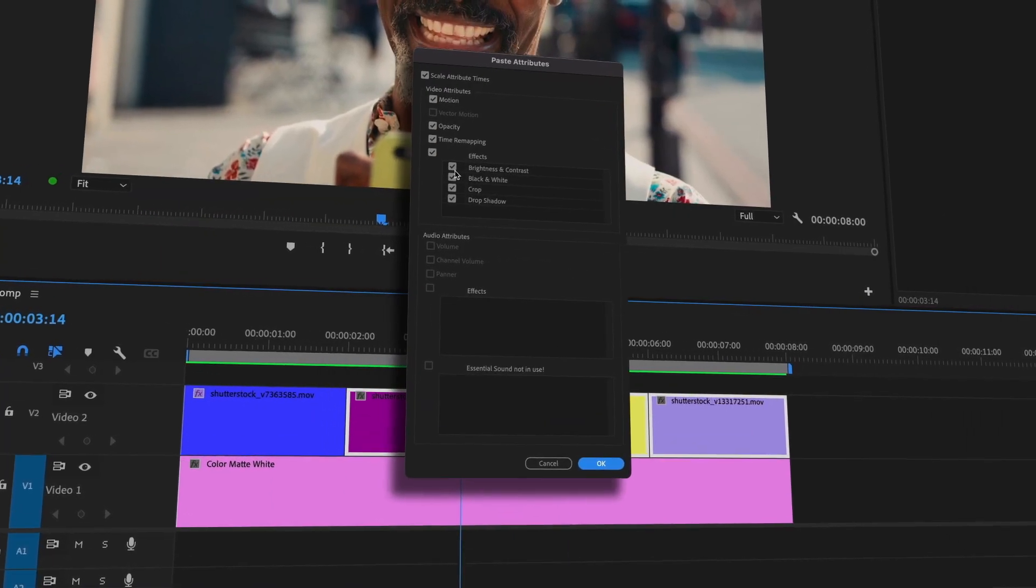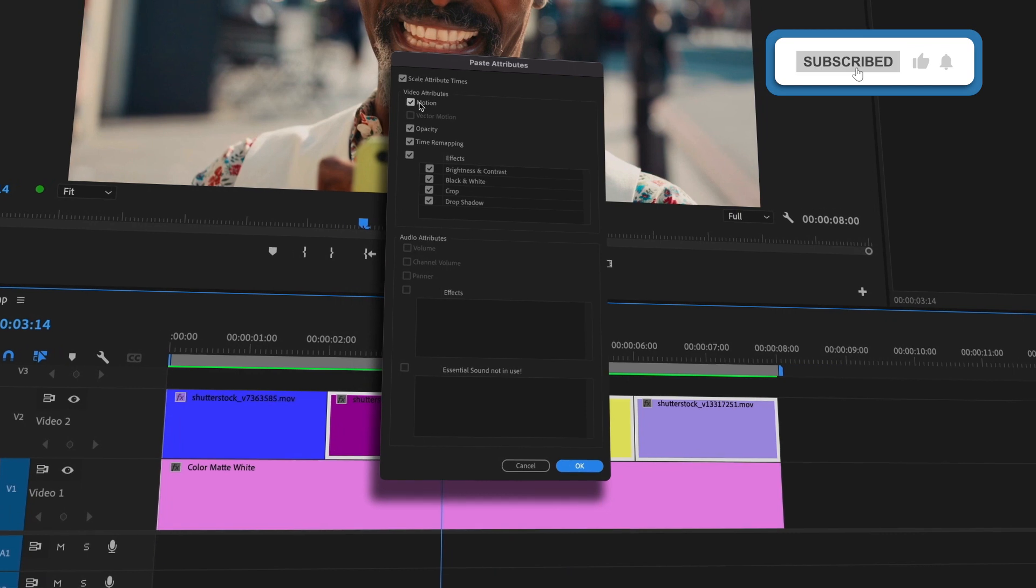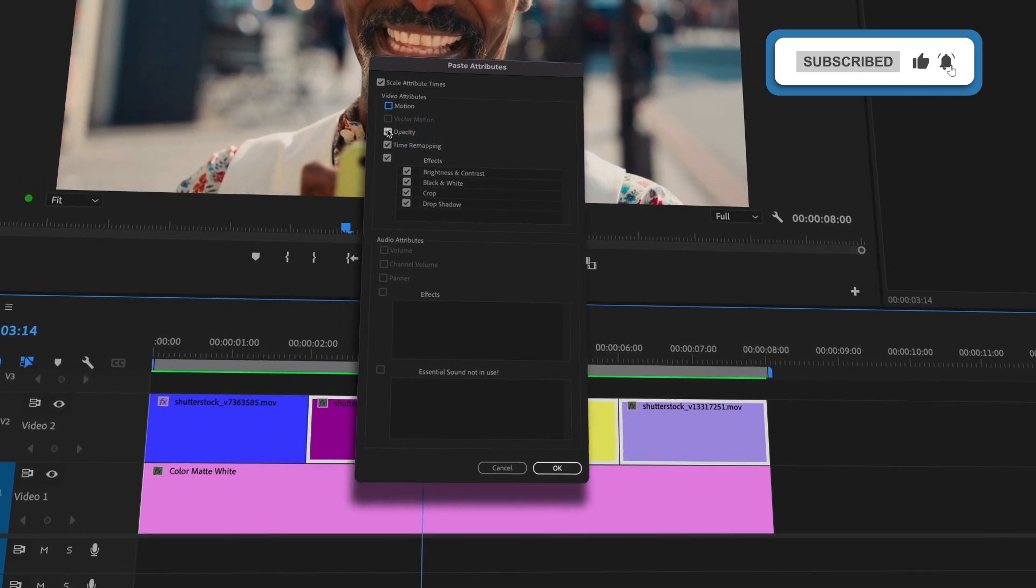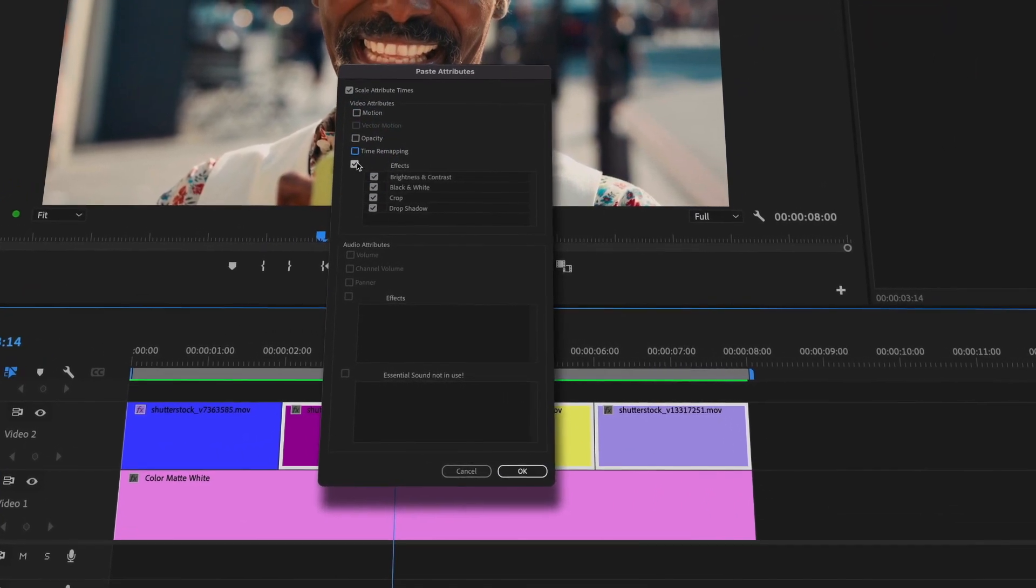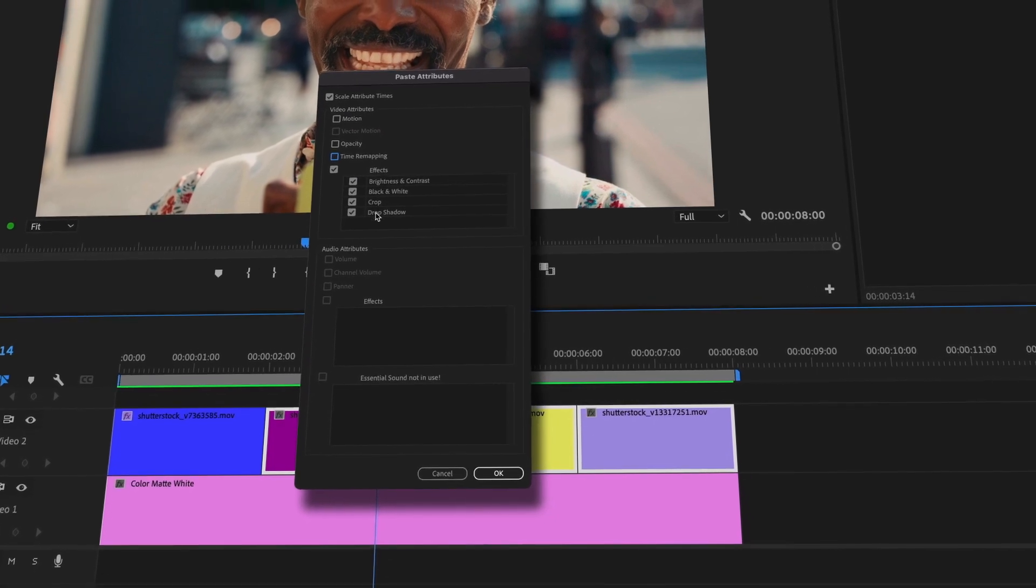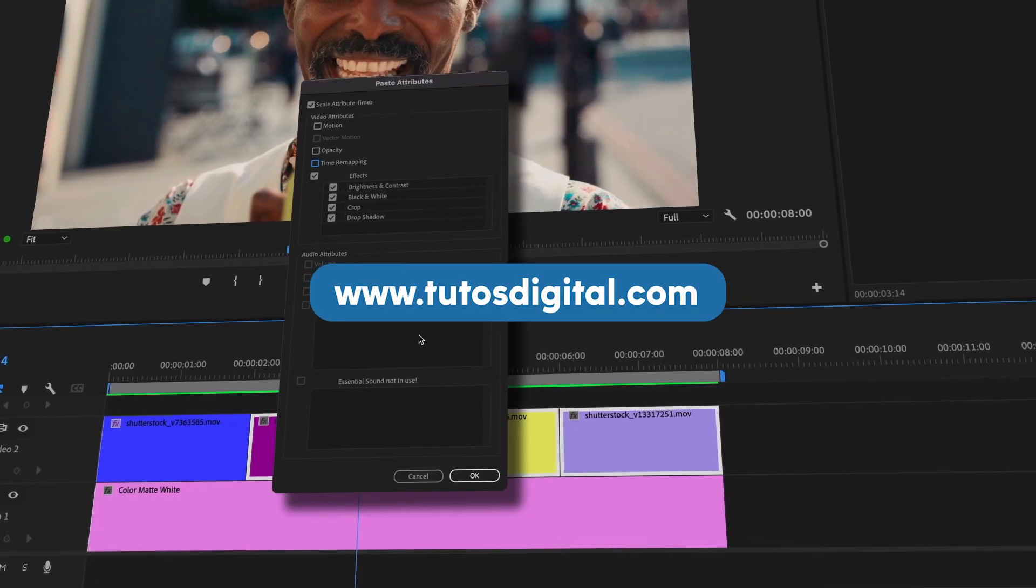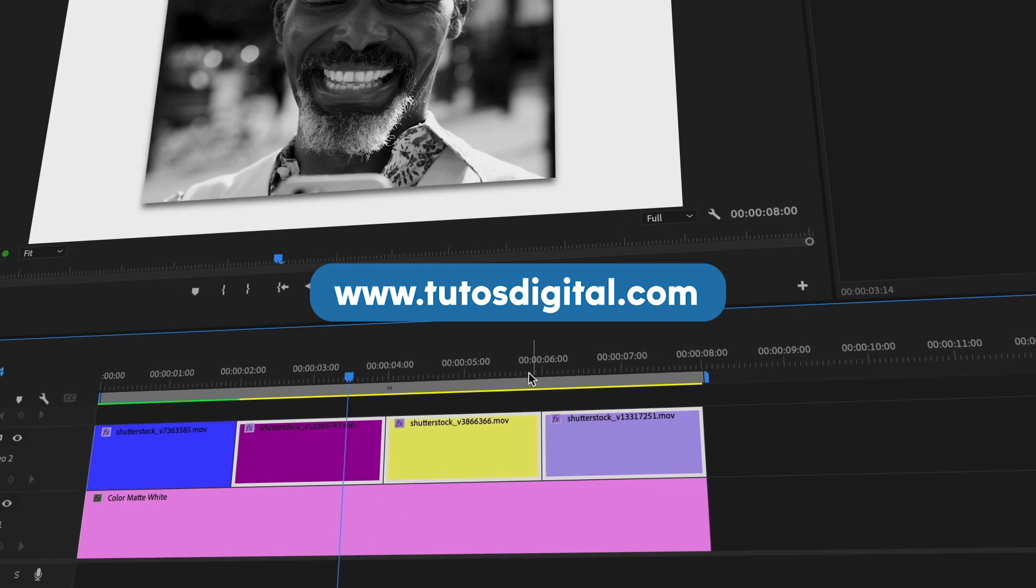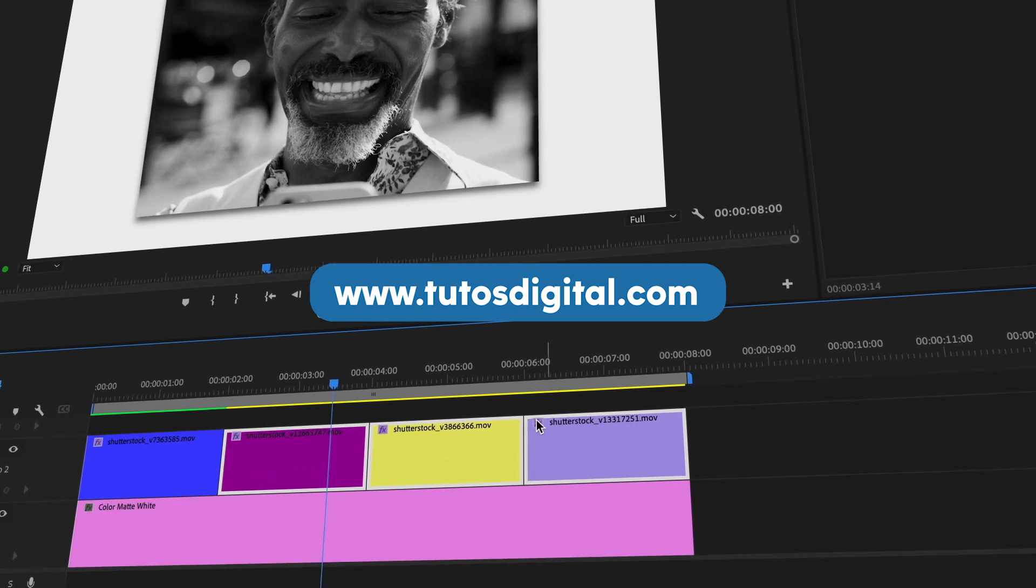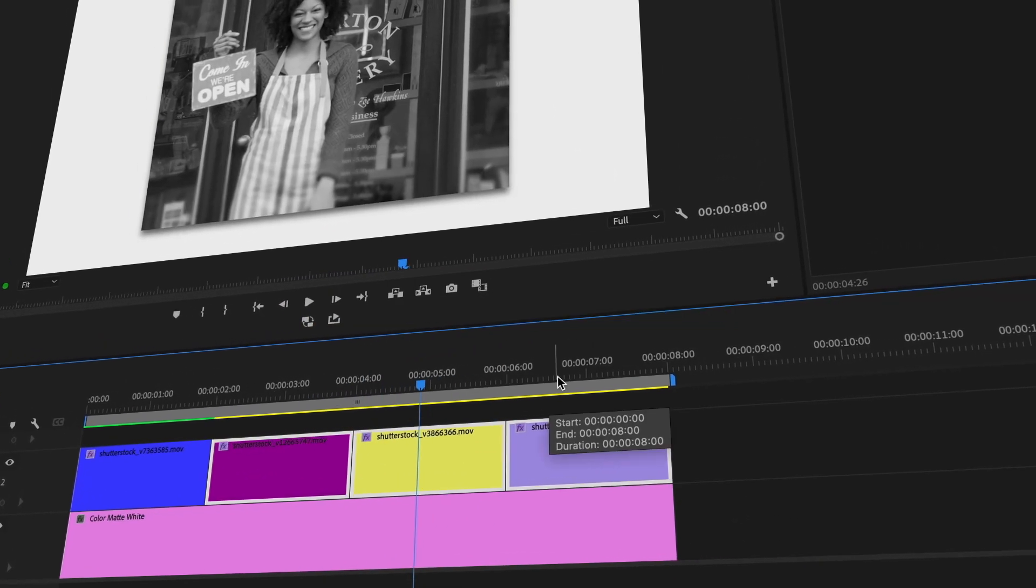If you found this video helpful, please leave a like and subscribe to the channel. If you would like to watch more tutorials like this one, or download some project files, head over to the tutosdigital.com website. Thank you for watching Tutos, your tutorial channel. Till the next one.